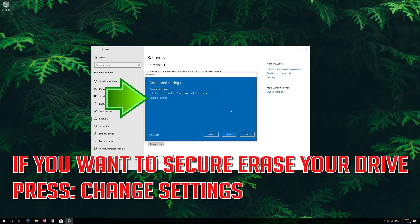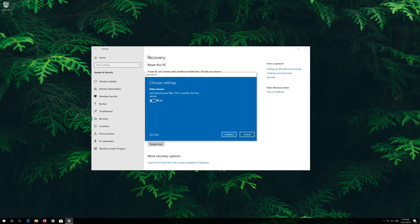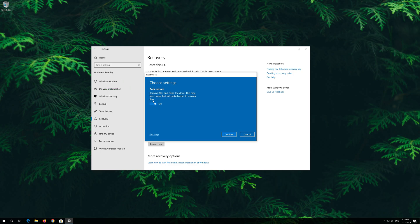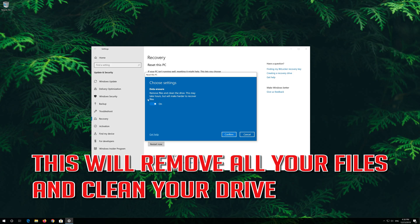If you want to delete all your personal files, if you want to secure erase your drive press change settings. Select on. This will remove all your files and clean your drive.